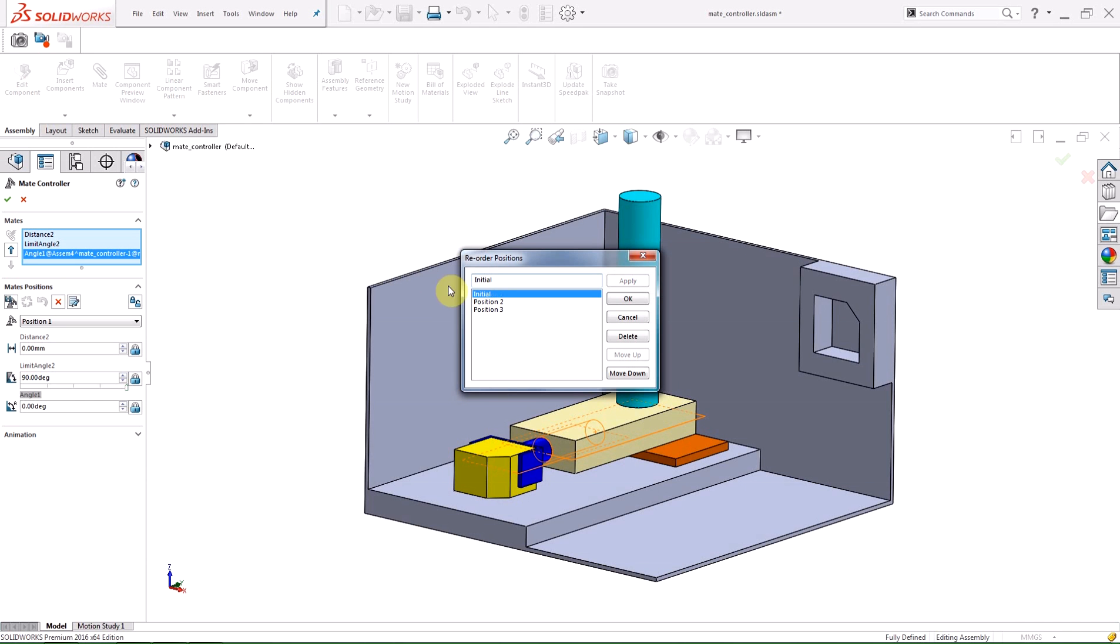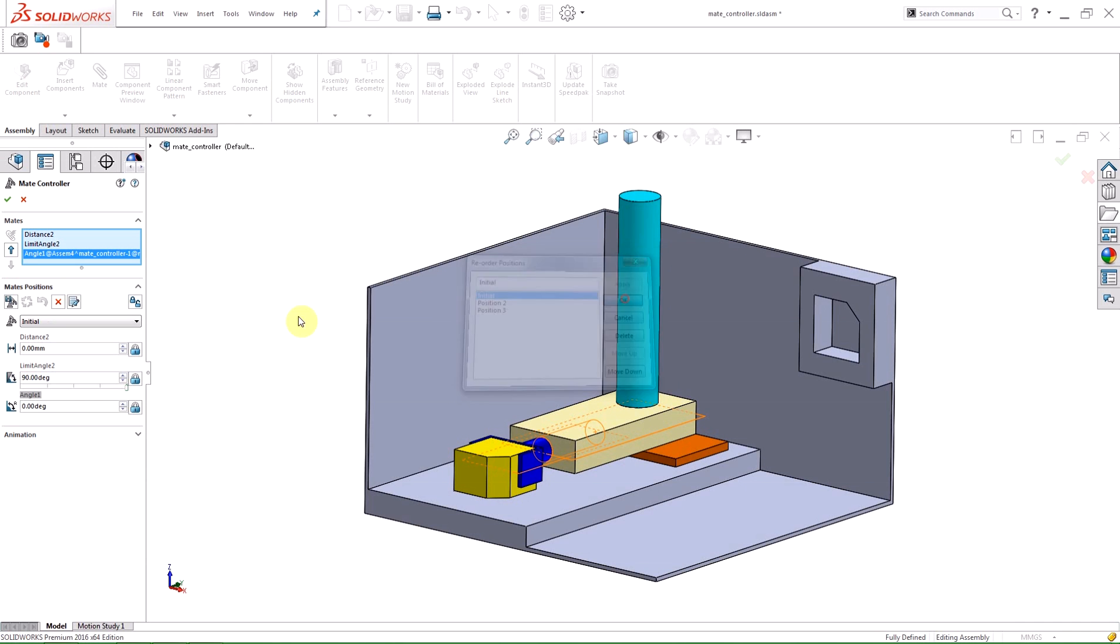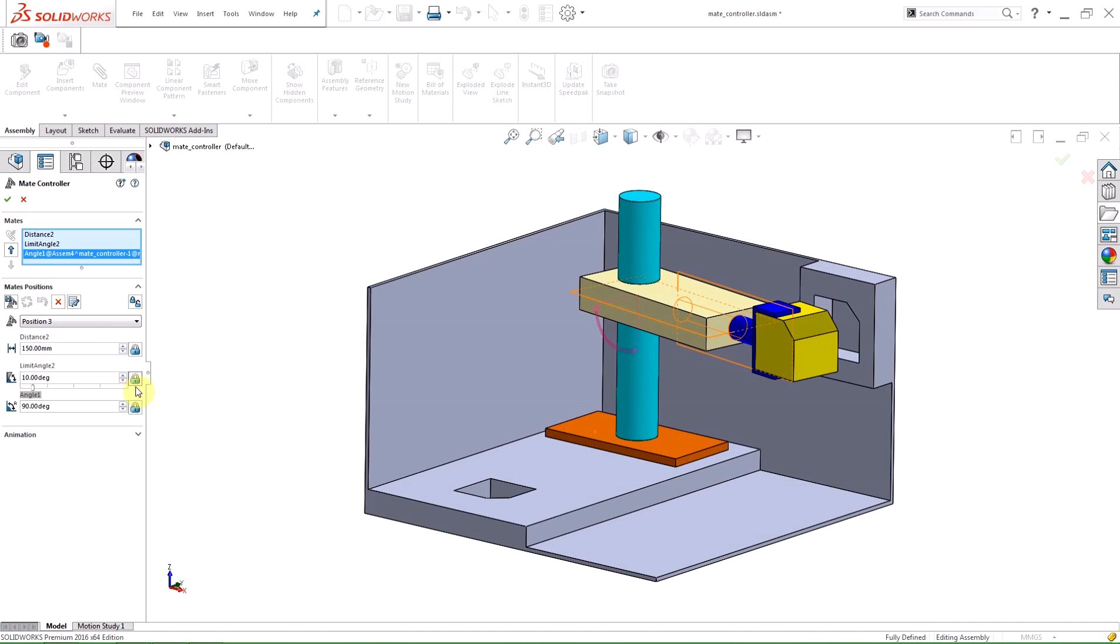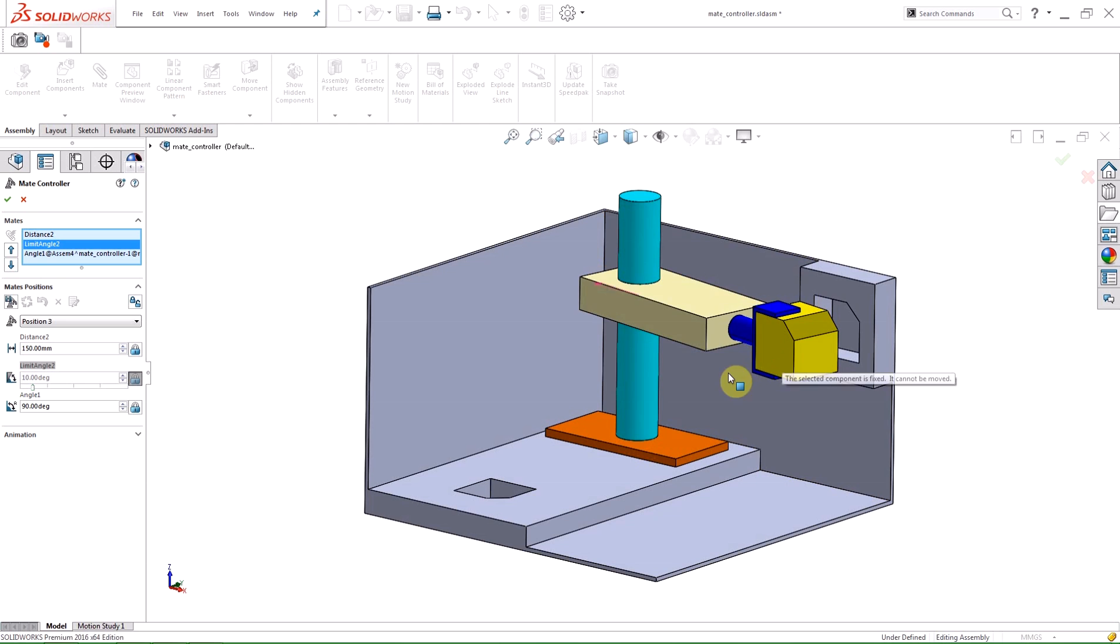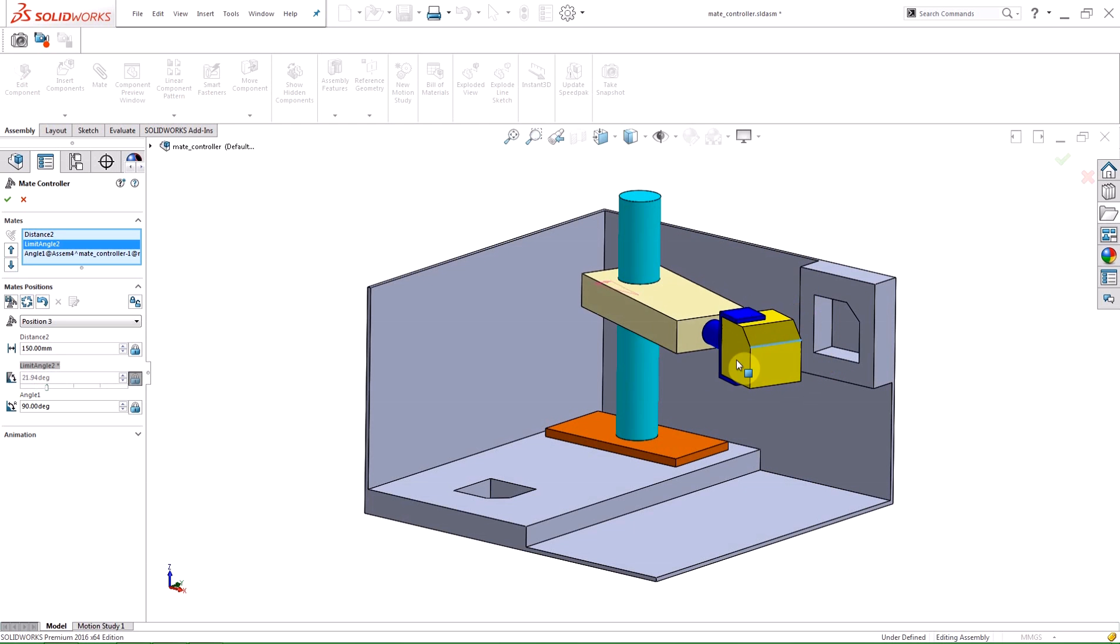You can also drag components into position in the mate controller feature. By default, the components are locked into position and are defined by the numerical values, but you can release a mate by clicking the Make This Mate Driven button. I'm going to unlock the limit angle and drag my assembly into place for the final position.